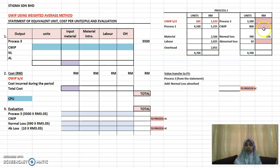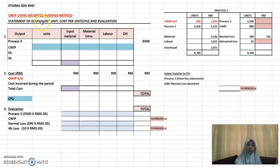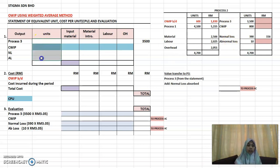Put in all the quantities — the quantities should balance in your account. After that you have three boxes that are still unknown. To fill those up, you need to prepare the statement of equivalent units, cost per unit, and evaluation. Copy all the figures from your account into the statement.